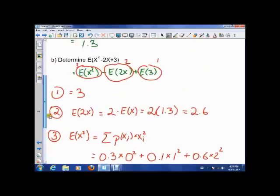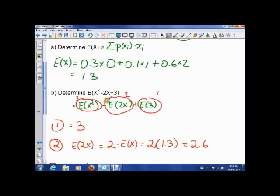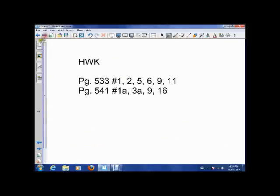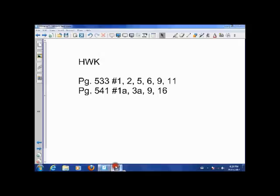Therefore, E[X²−2X+3] = E[X²] − E[2X] + E[3] = 2.5 − 2.6 + 3 = 2.9. So if we apply that transformation to the variable, 2.9 is our new expected outcome. That's your homework — some of that may have been confusing, so feel free to rewind, bring questions tomorrow, try it, and we'll work on it in class.